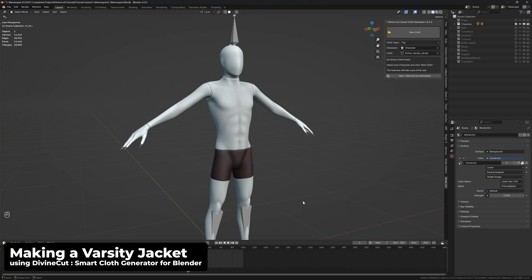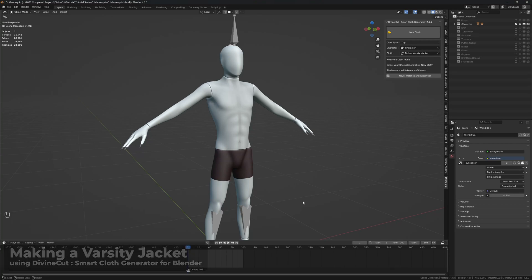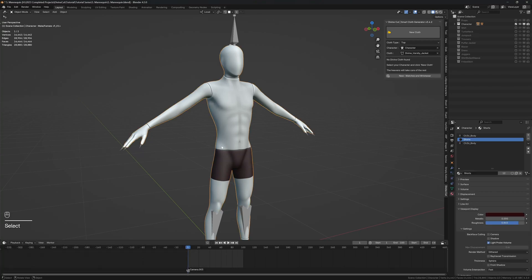Alright, so we're going to be making a varsity jacket, which is extremely simple since there's a preset for it. Simply select your character and click on new cloth with the cloth type set to top.